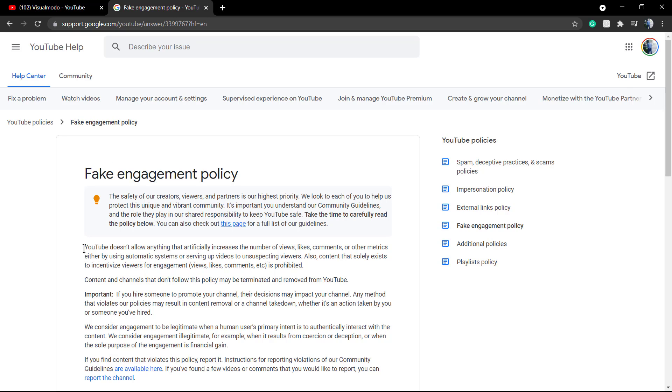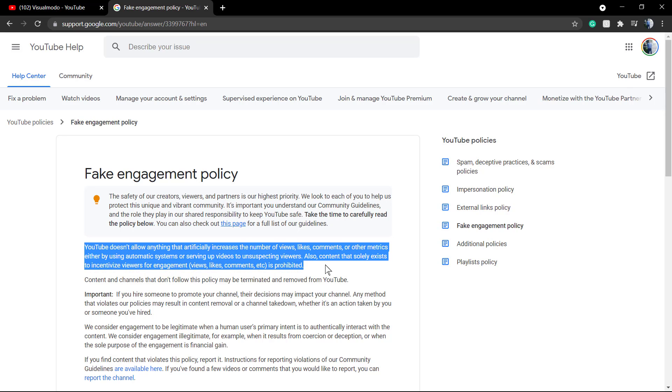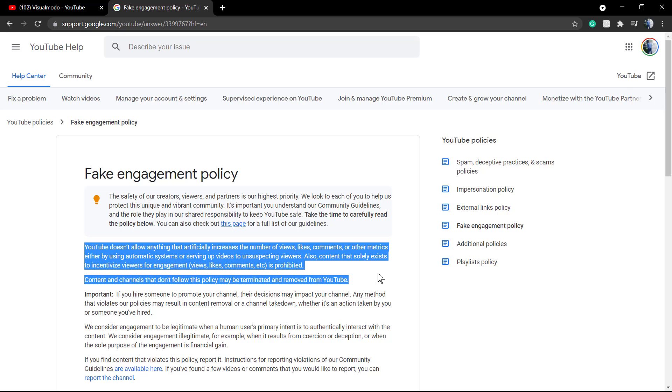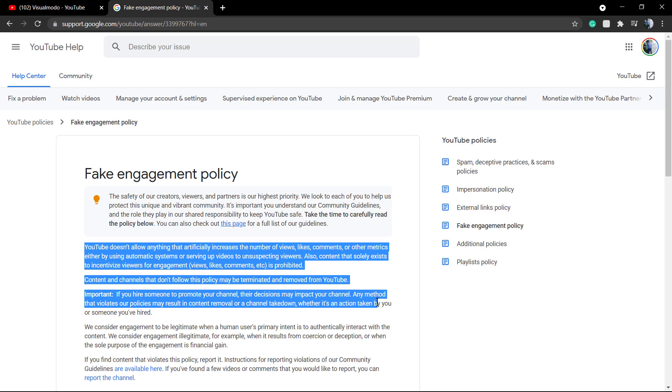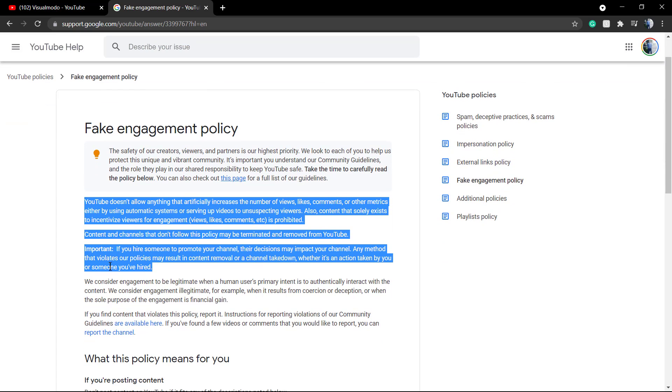There is a fake engagement policy that clearly describes that Google simply hates it and it isn't a lawyer, so this is another reason why you should not do that. This can be a mistake that can potentially break a channel.